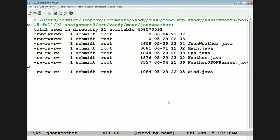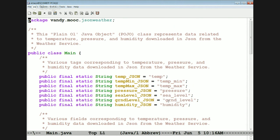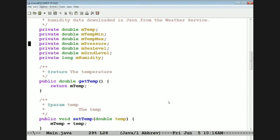The Open Weather Service API defines a bunch of different JSON types. We define essentially POJOs for those different types. There's something called Main, which represents temperature, pressure, and humidity. We basically define a bunch of tags that correspond to the JSON, a bunch of fields that correspond to the JSON tags, a bunch of data members corresponding to those values, and then accessor methods to set and get all those fields.